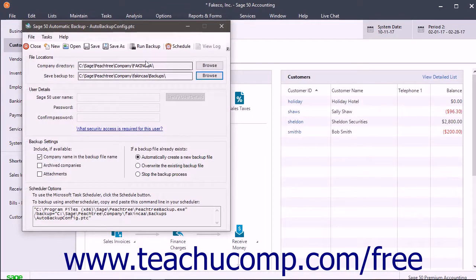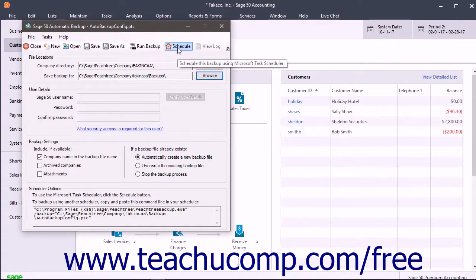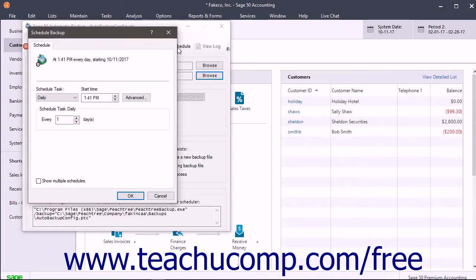The name of the file then appears in the title bar of the Sage 50 Automatic Backup window, and the commands for scheduling the backup appear in the Scheduler Options section at the bottom of the window. To use the Microsoft Task Scheduler to schedule the backup, click the Schedule button in the toolbar at the top of the window to open the Schedule Backup window. Use the Schedule Task drop-down and the Start Time field to select how often to create the backup and at what time to start it, then set the additional options depending on your selection. When finished, click the OK button to set the schedule.